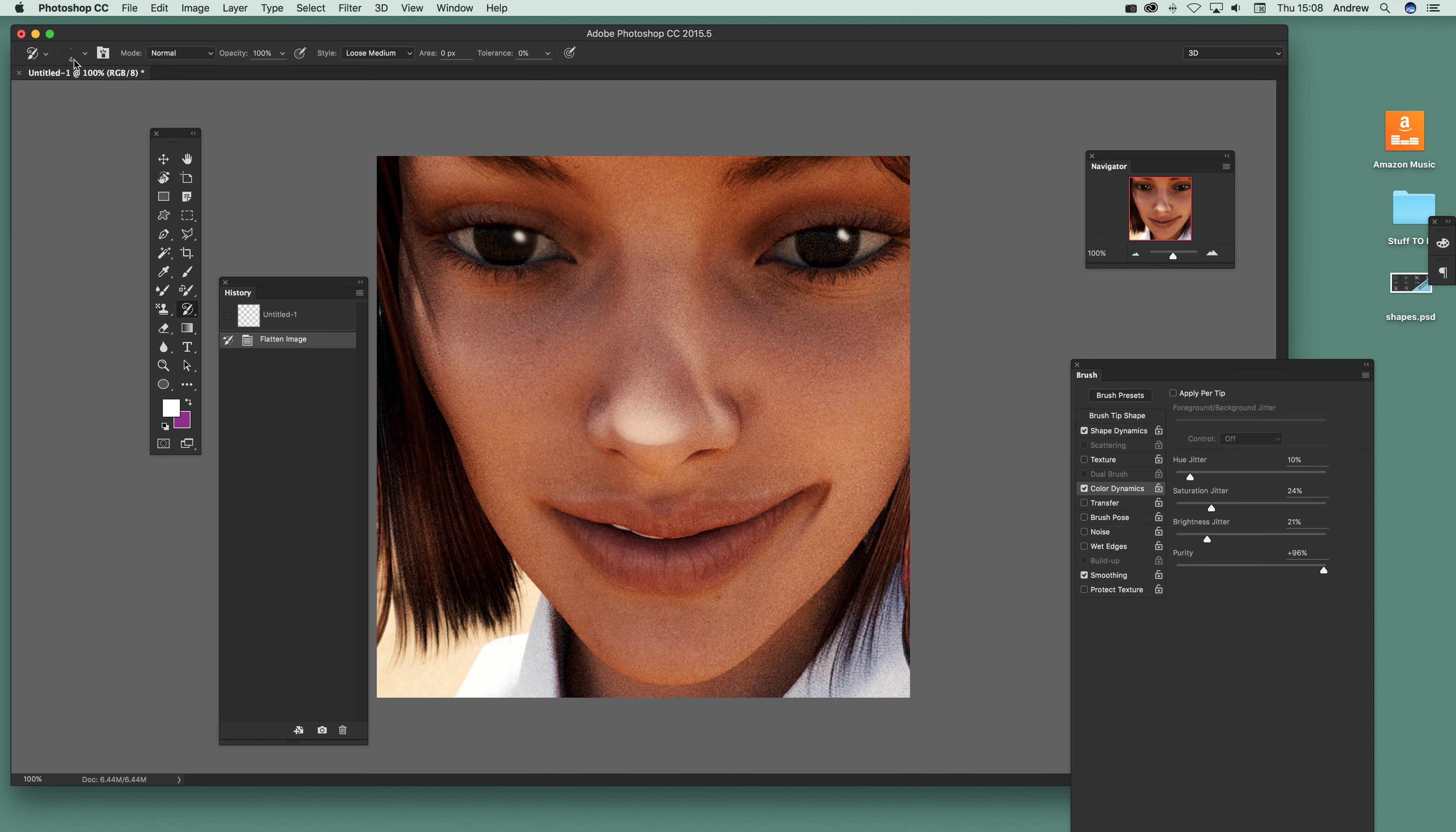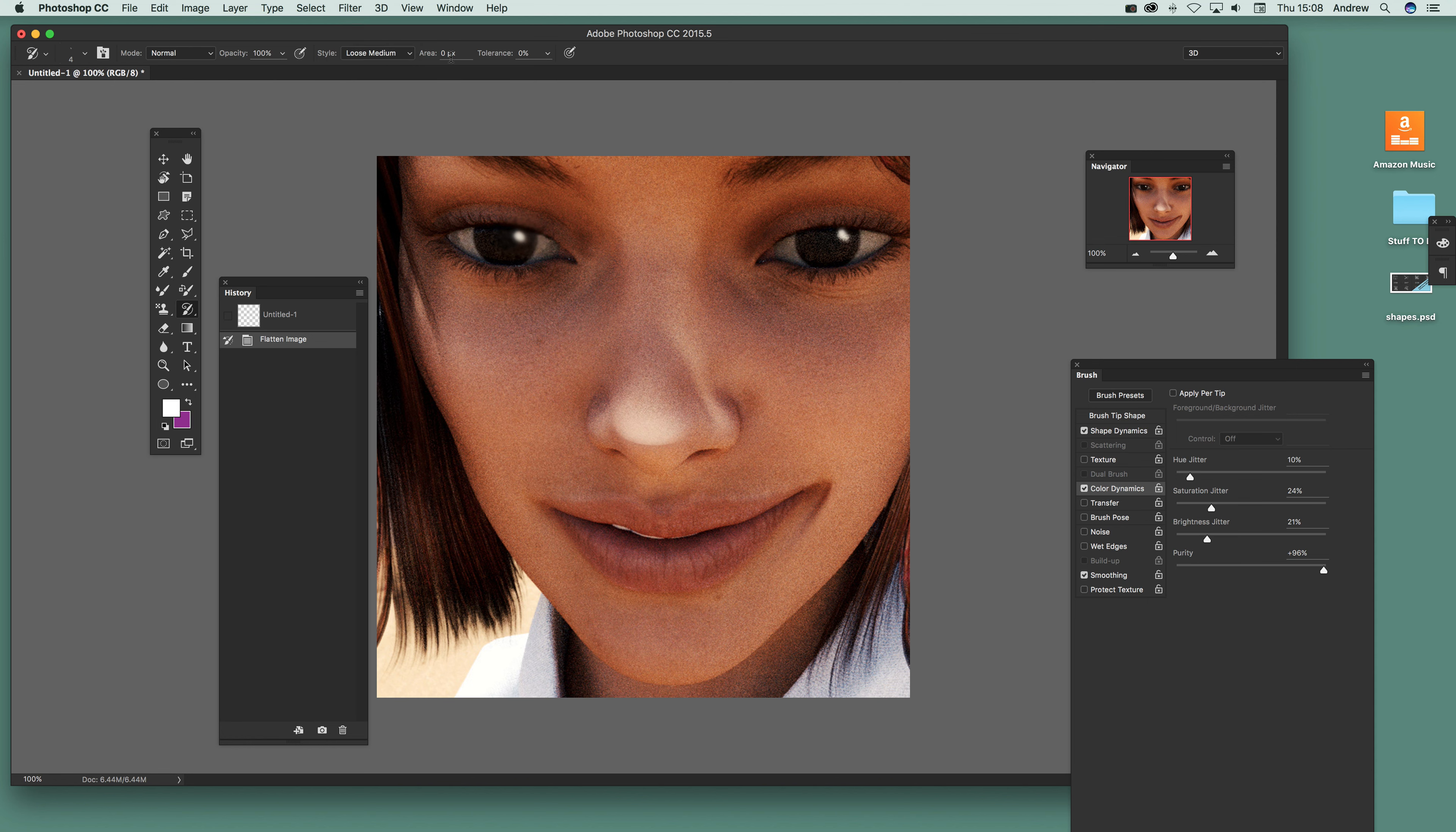Set the brush size to about four, very small, and go for normal opacity and loose medium. There's a number of settings, they're all pretty good - tight, loose, loose long. I'm just going to go for loose medium and zero tolerance.